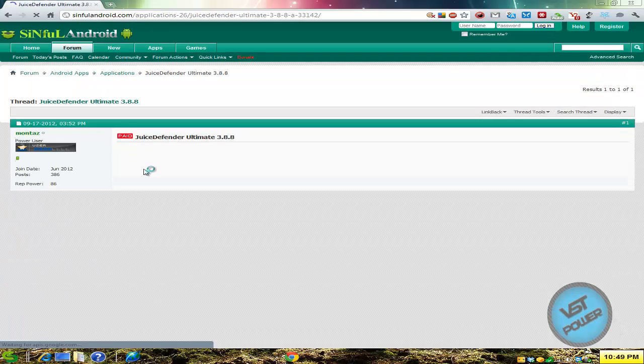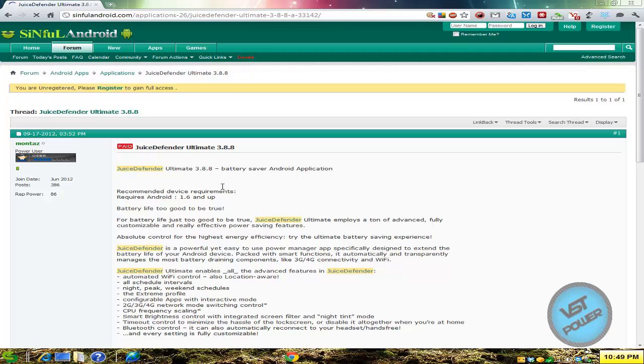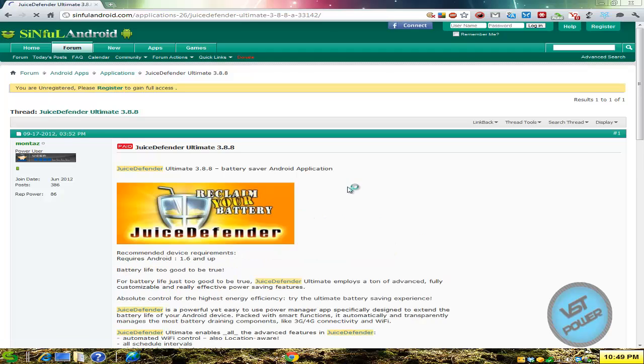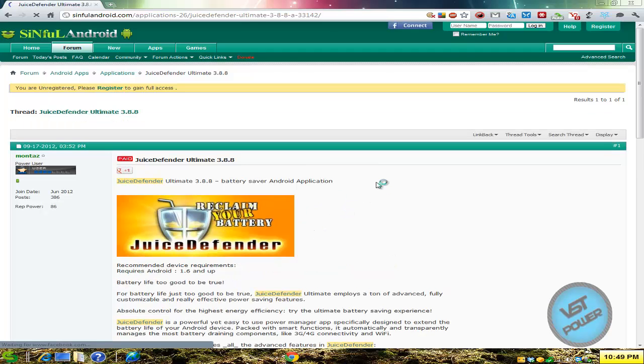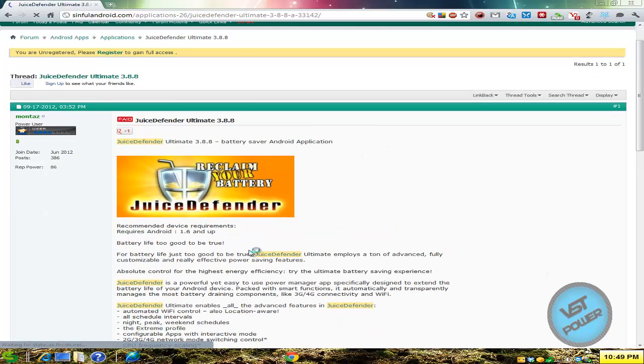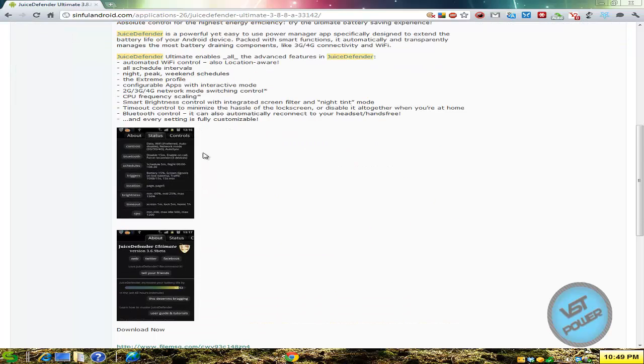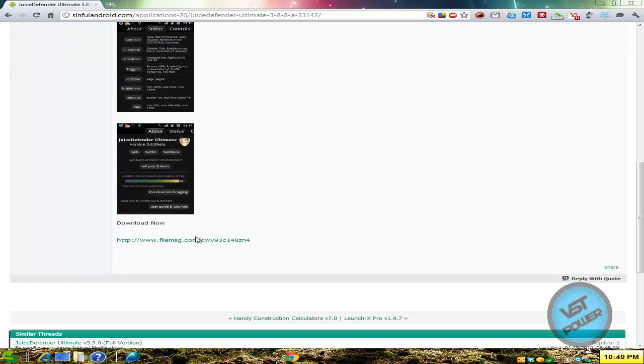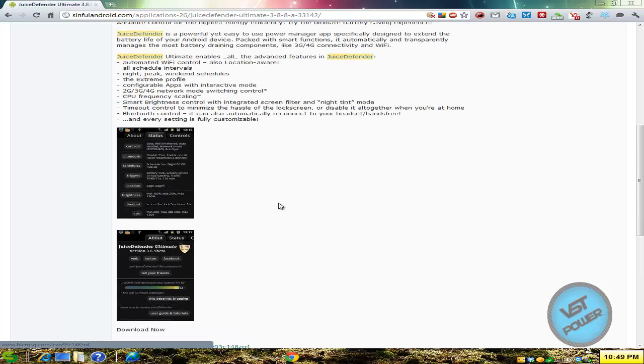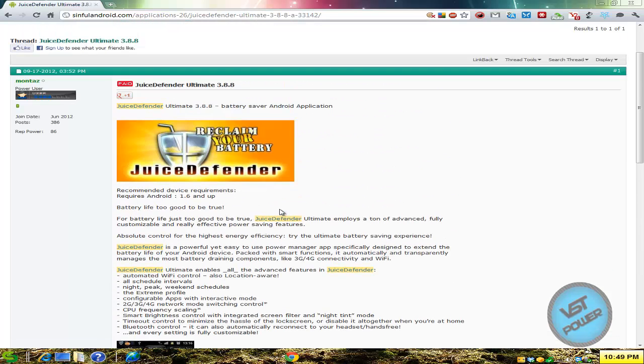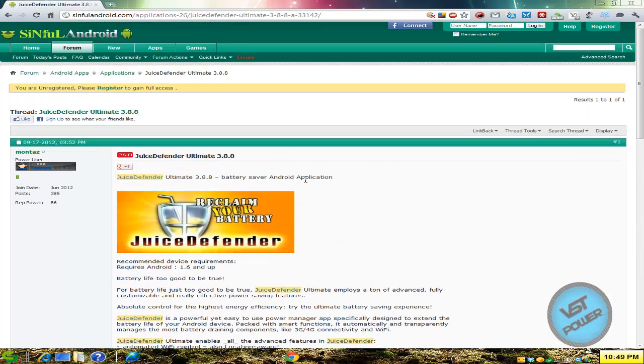So if I click on here, it has some information on what Juice Defender is, for example. What are the recommended device requirements, so on and so forth. Some screenshots and where you can download it. So you download it and then you just transfer it to your Android device and then you're good to go.